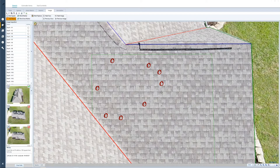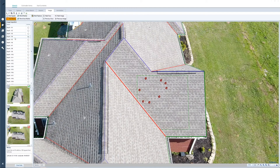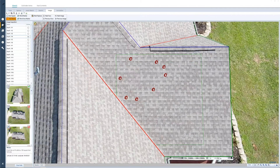In the profile defaults, there is a threshold according to the carrier guidelines that will tell us when it's going to be more efficient to replace this roof instead of repair it. As I'm going through, I can do this face by face or continue to annotate and add hail damage.